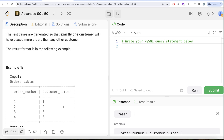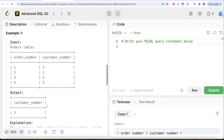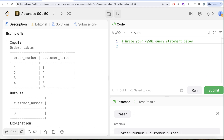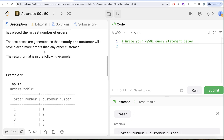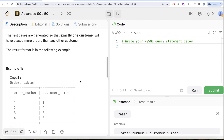Let's look at the example. Here we have various different orders and different customer numbers. Just by looking at it, customer number three has ordered two times, which is more than every other customer, so in the output you need that customer number. And looking at the statement that exactly one customer will have placed more orders than any other customer...